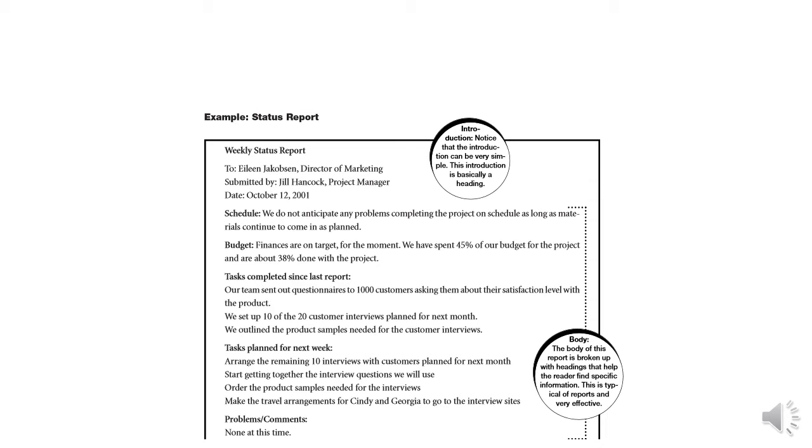The second heading under the second part of the report is budget. In budget details, the writer of the report tells us that 'finances are on target. For the moment, we have spent 45% of our budget for the project and are about 38% done with the project.' This means finances are on target - we have 45% complete and the project is 38% almost complete.